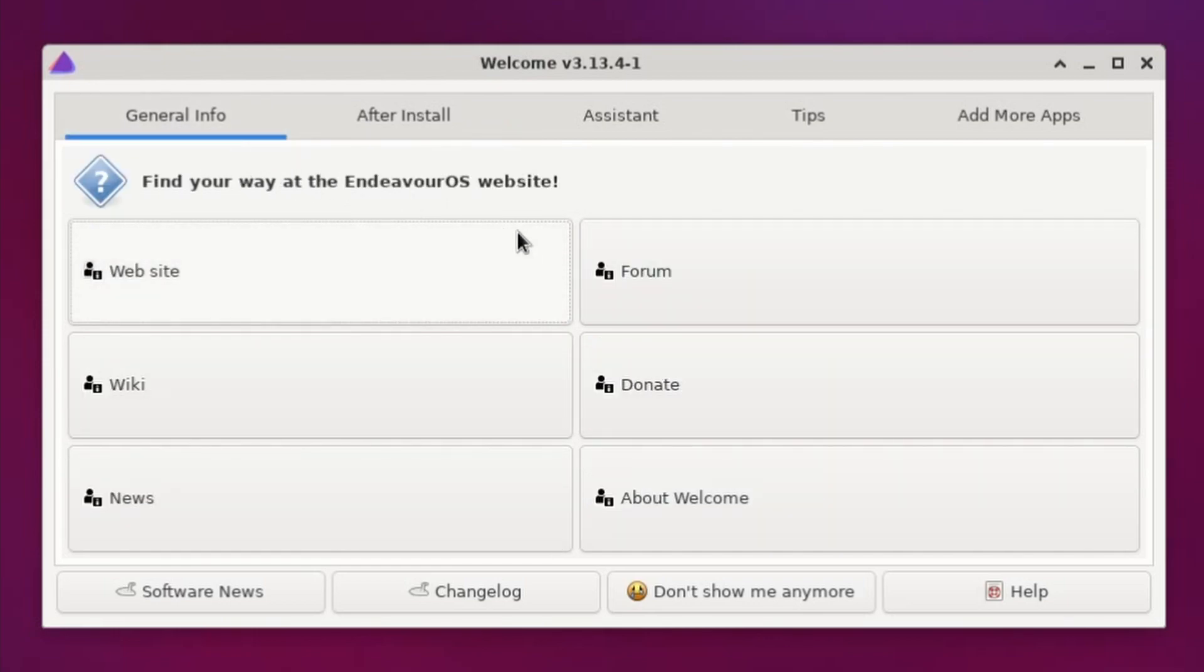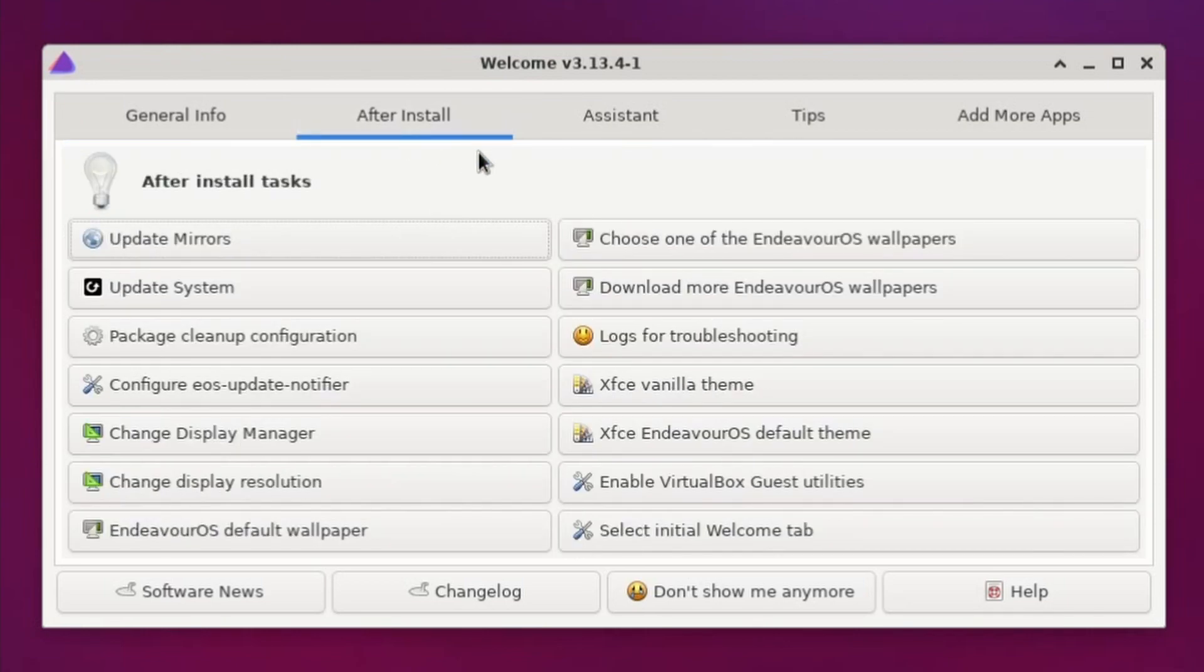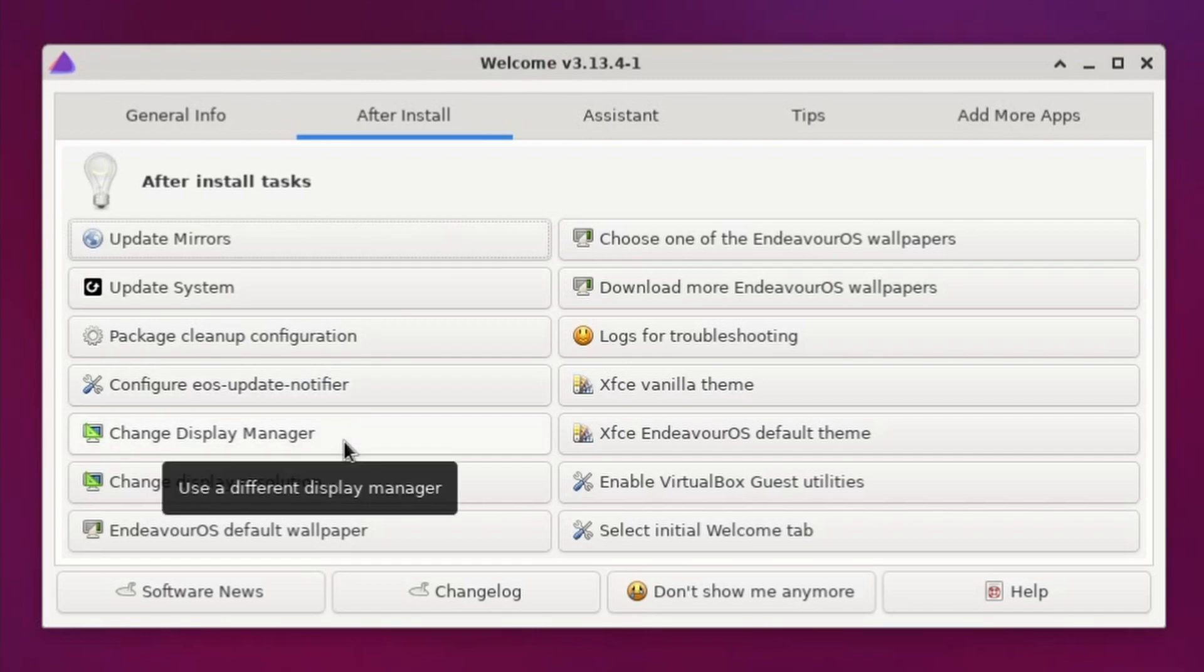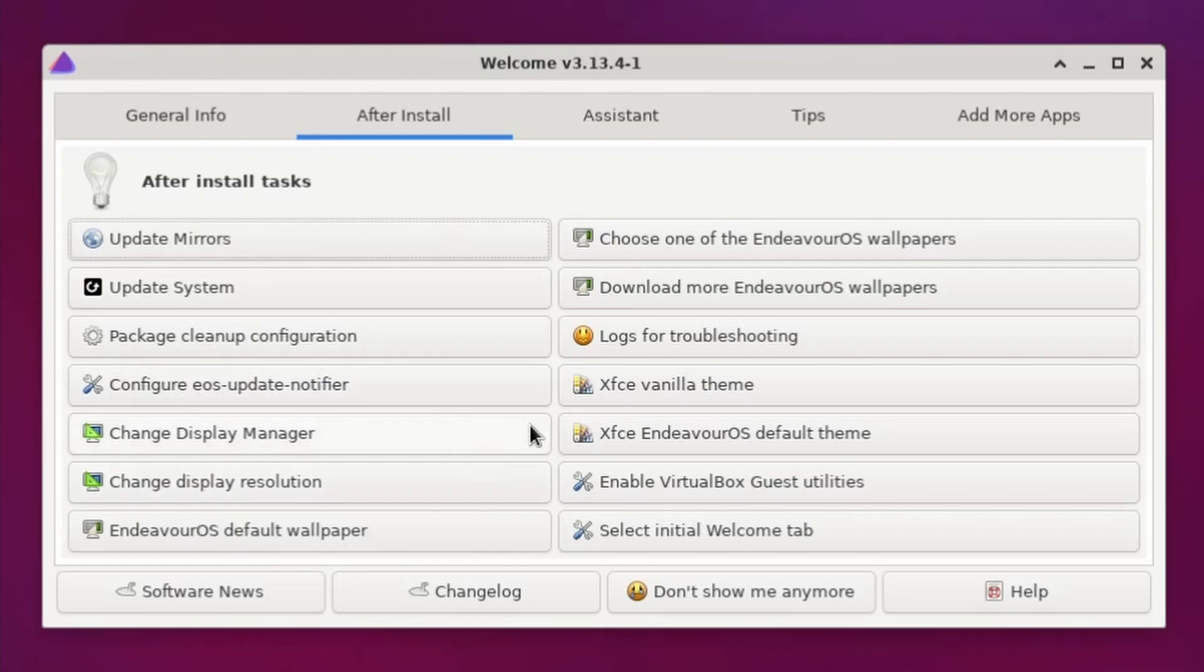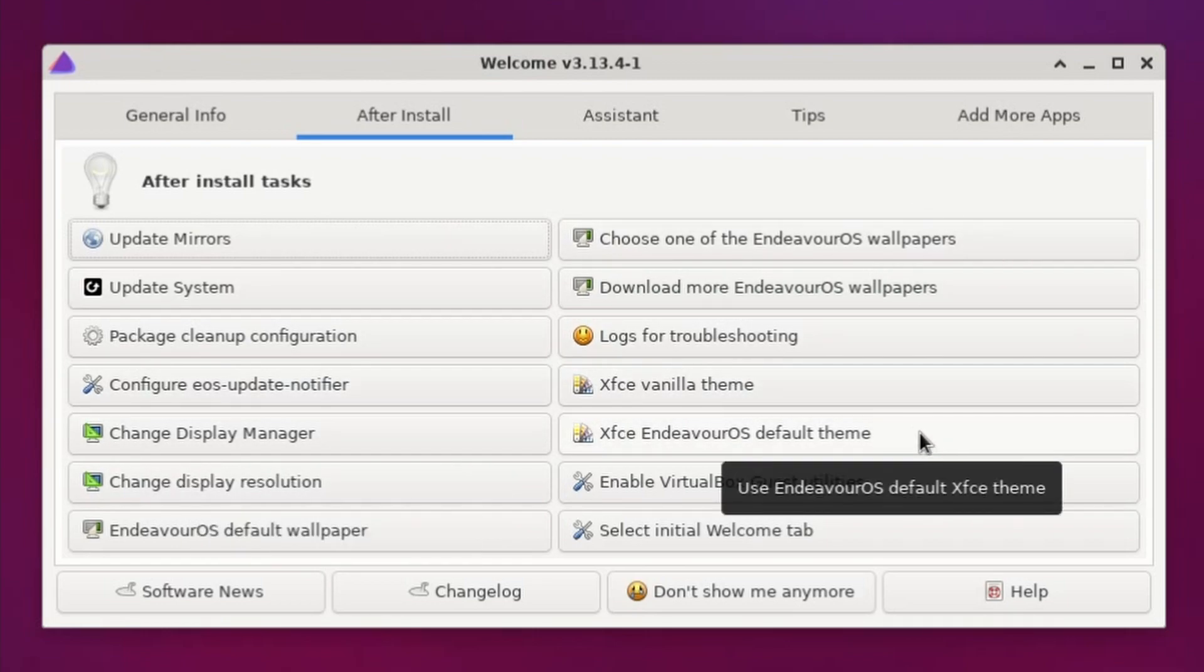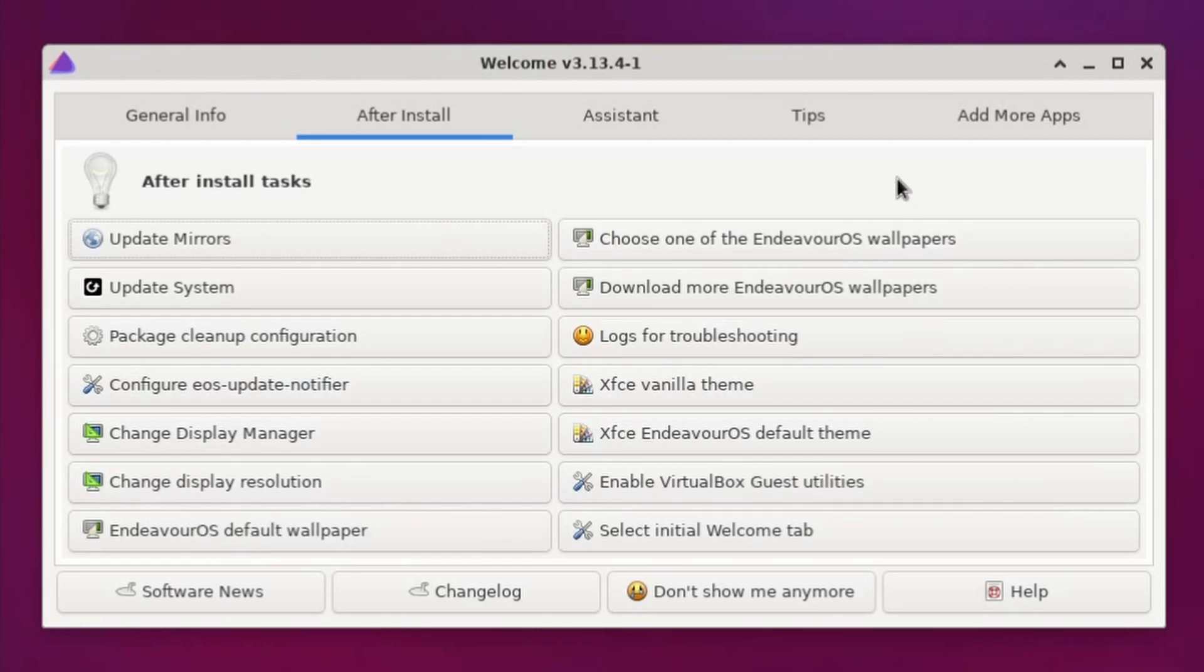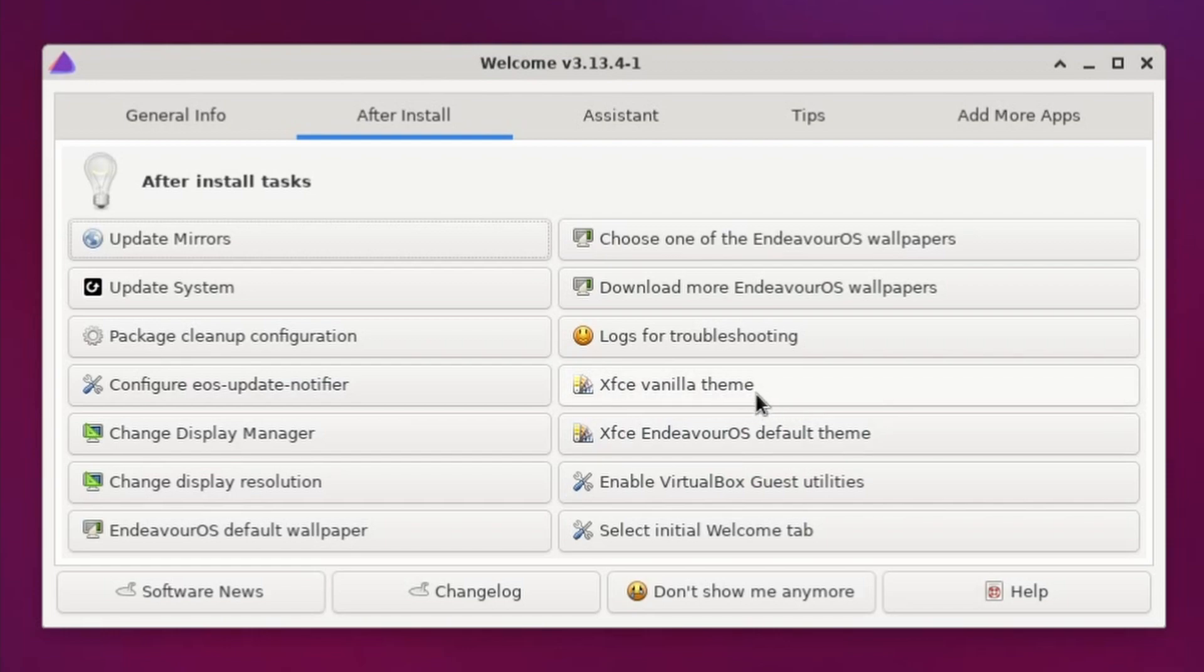There's some general information which allows you to go to various different locations that pertain to Endeavor OS. And then after install, this is probably my favorite tab, you can select very subtle things around the environment to either change up the display, resolution, and perhaps make little tweaks to the desktop environment. Like it says here, we have the XFCE Endeavor OS default theme or a vanilla theme if you'd like.